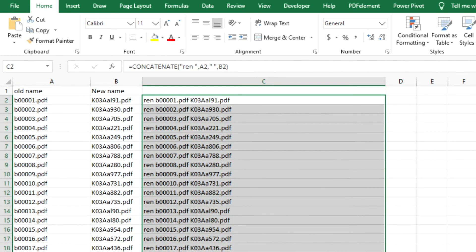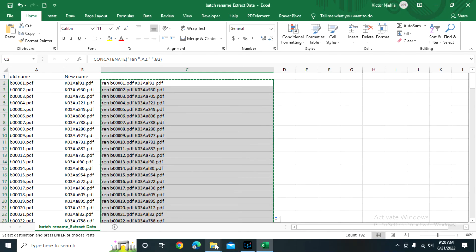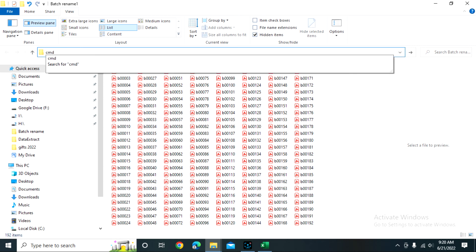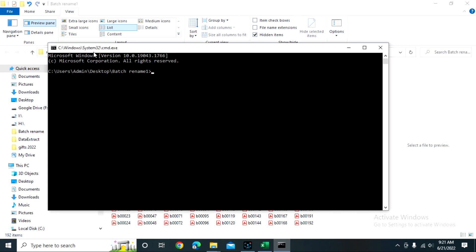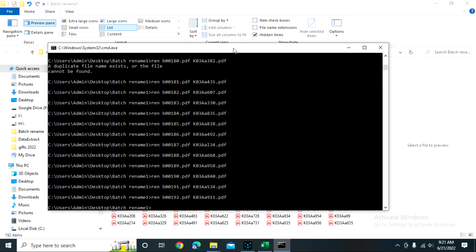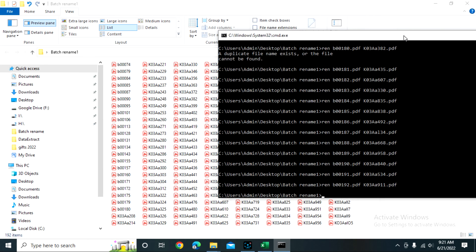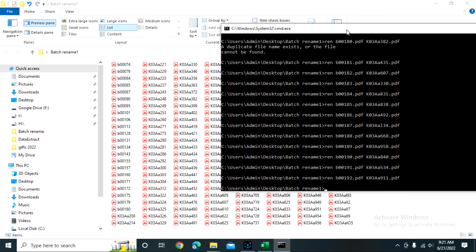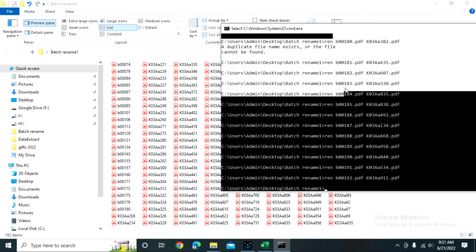I copy the results from Excel, then go to the folder where I have my files. At the top of the address bar I type 'cmd' and press Enter. Then I paste what I got from Excel and our files are now renamed — with the exception of a few where a duplicate file name already exists. It will say that a duplicate file name exists or the file cannot be found.